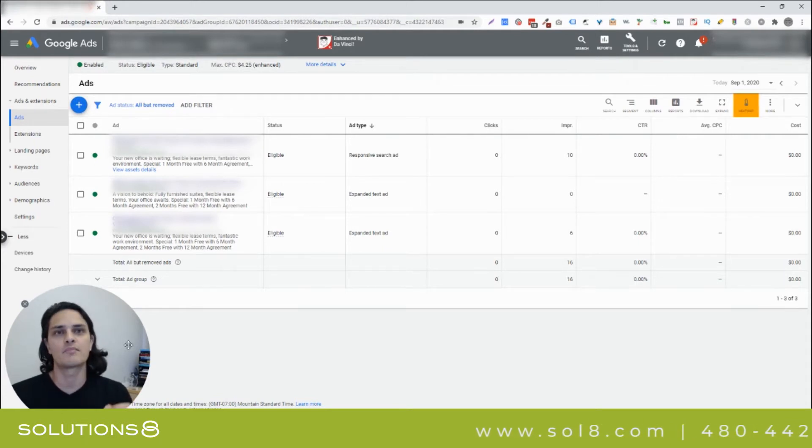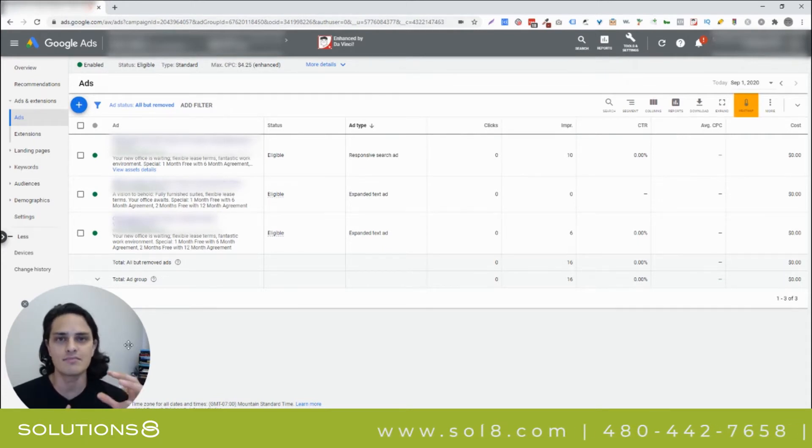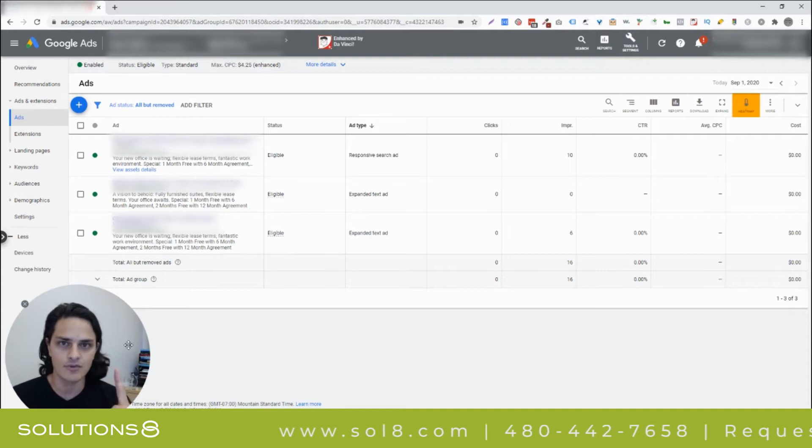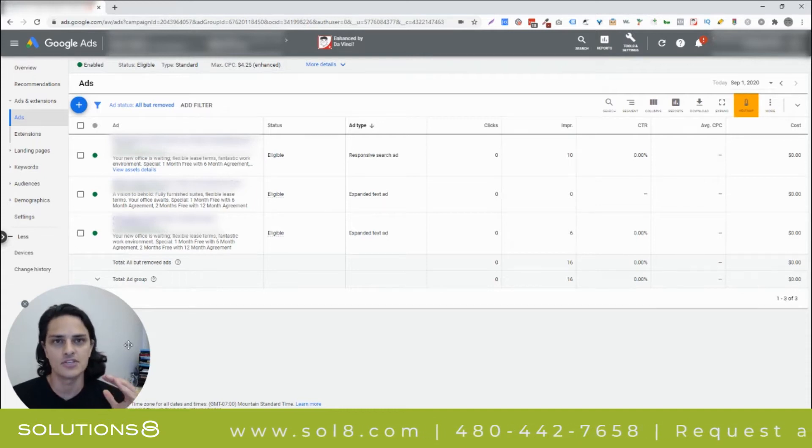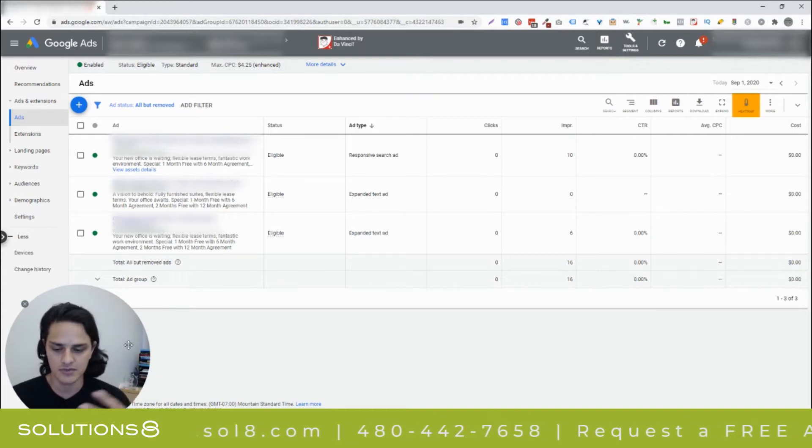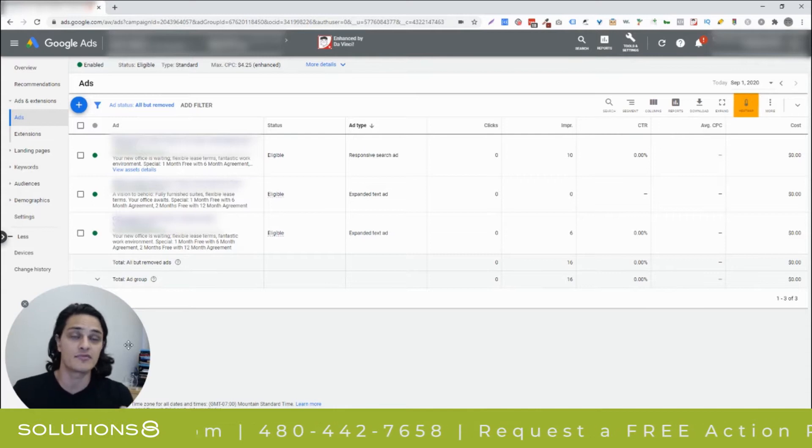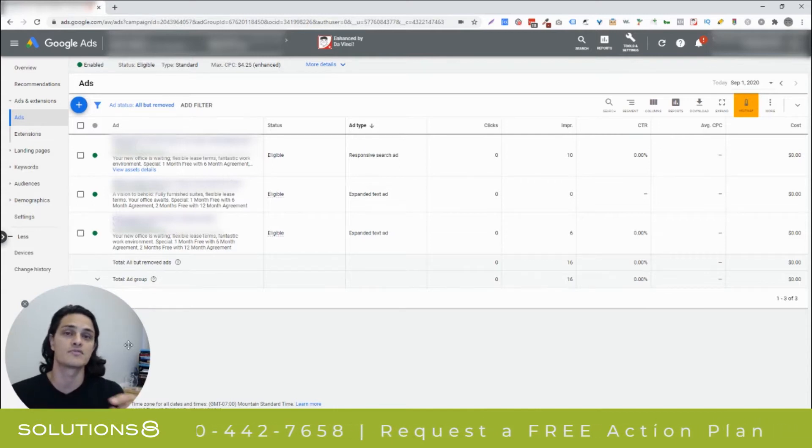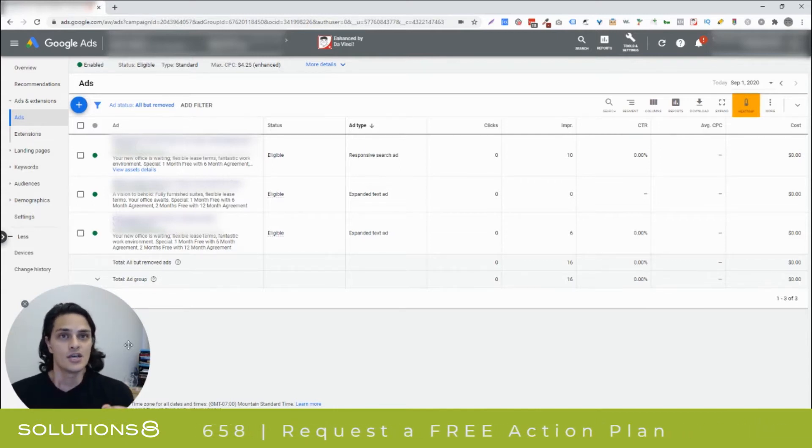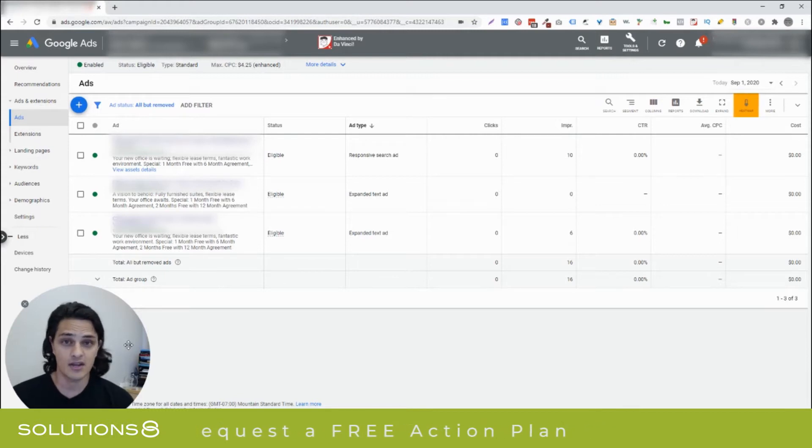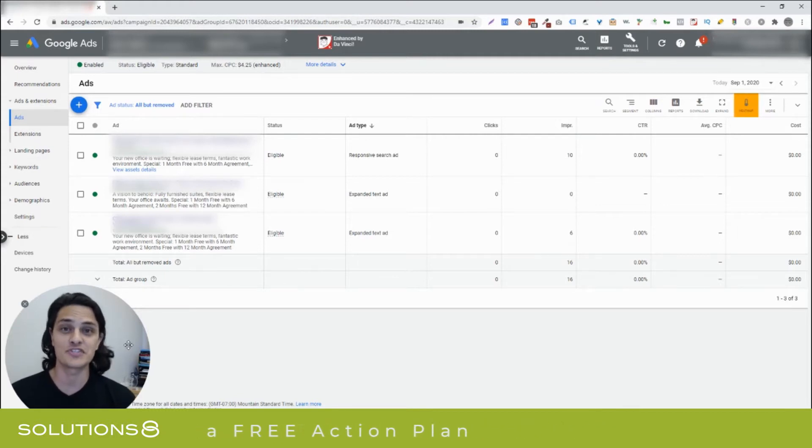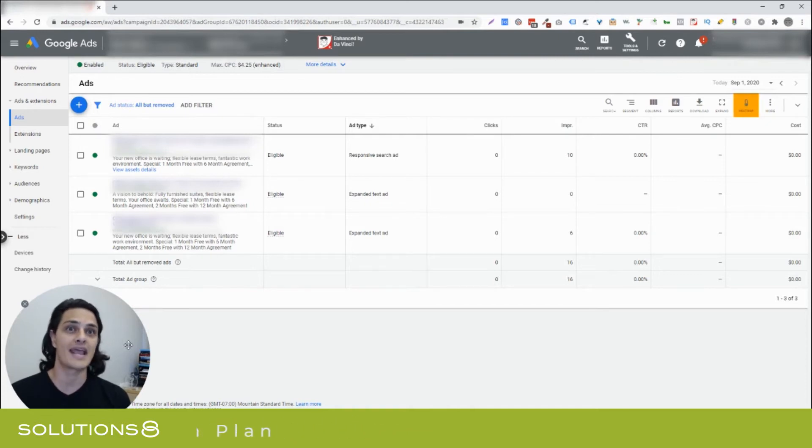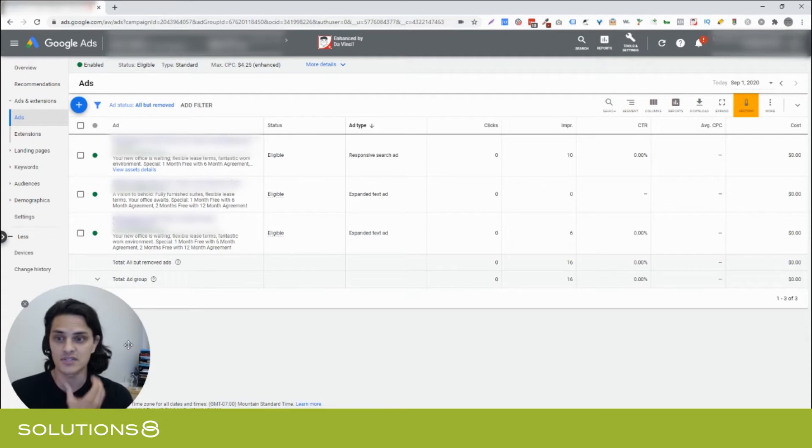That's critically important here because if you had the same services bundled in one ad group and you had ad copy that was speaking to different services, even if the ad copy was speaking to all of the available services but in different ways, you're not necessarily split testing ad copy now. You're split testing what service that you offer. You're split testing the service that you offer and which one might be most popular or most relevant to the keyword search or whatever.